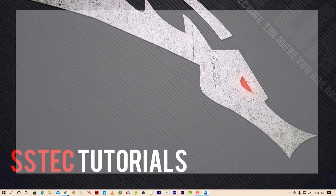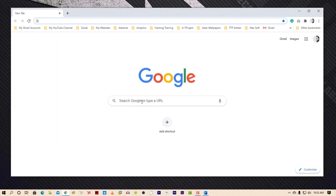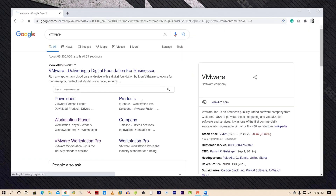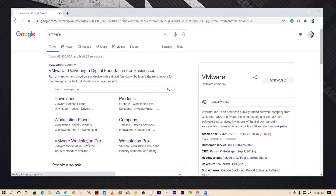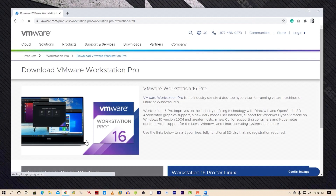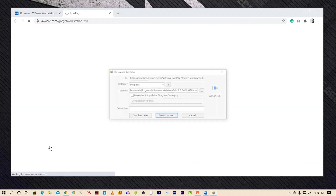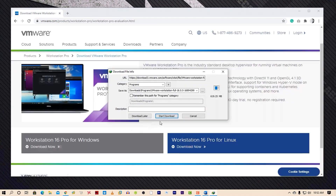First of all, open up your browser and search on Google for VMware. Click on VMware Workstation Pro and it will take you to the download page. Now click on download under VMware Workstation Pro for Windows, and it will start downloading the VMware Workstation.